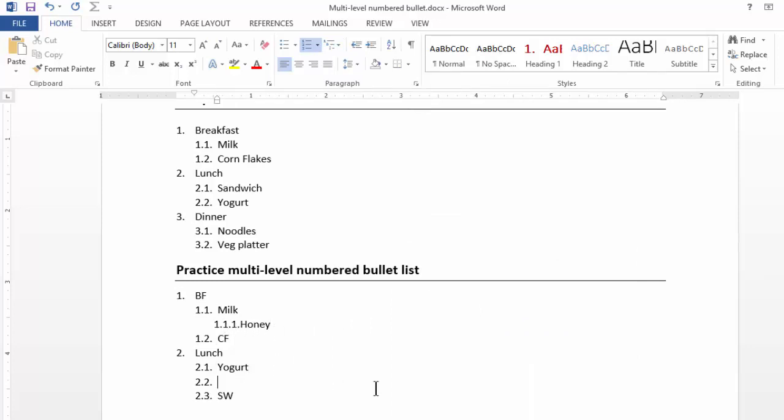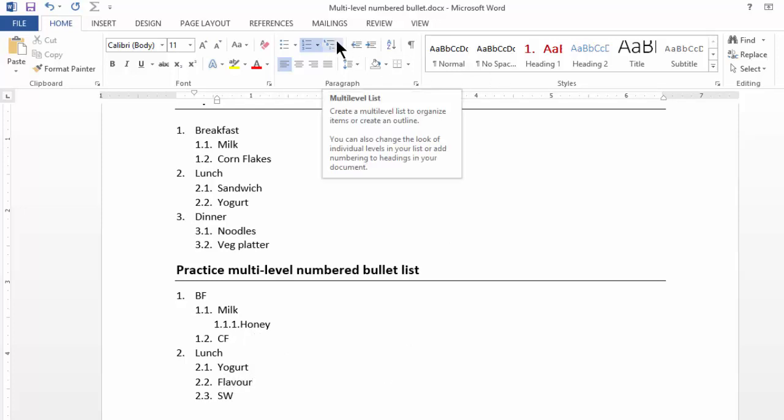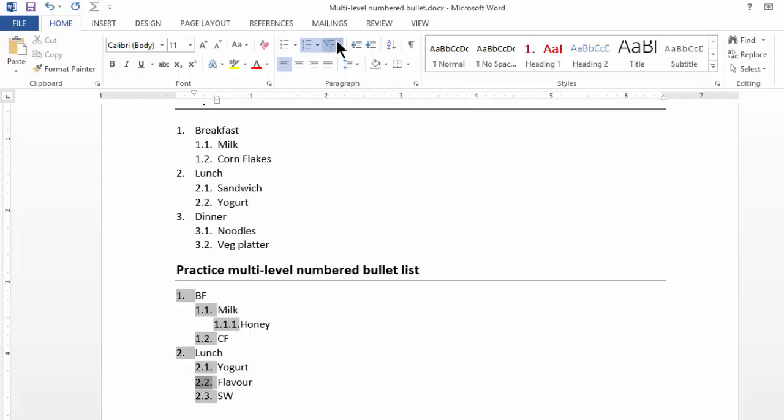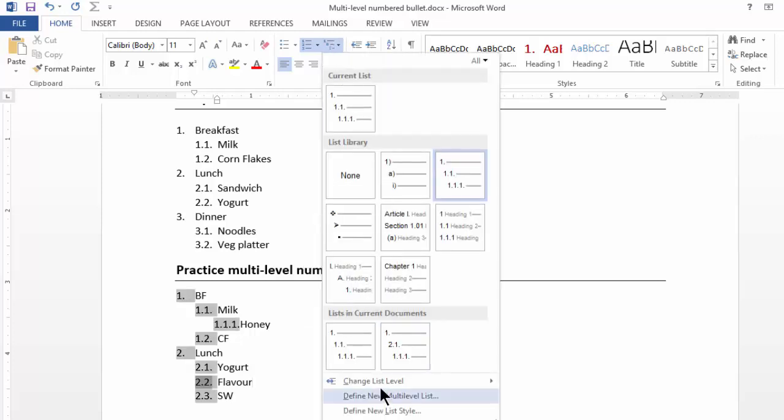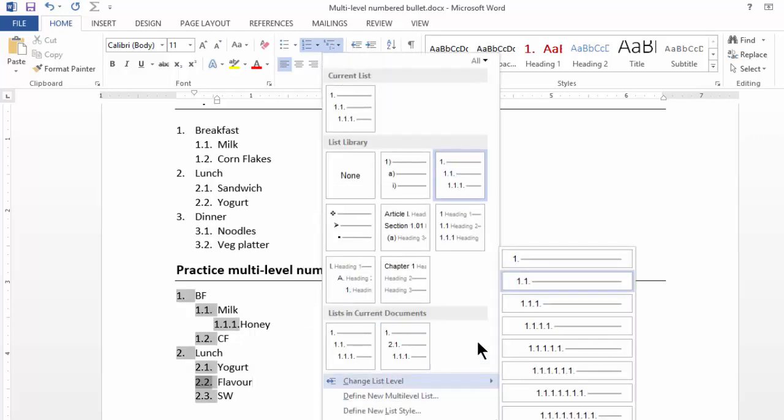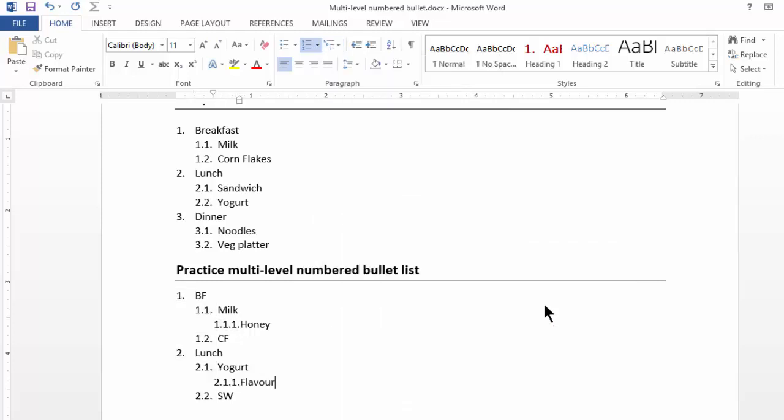Same way with Yogurt. Let's say I wanted to have some flavor. Multilevel list. Change list level. Third level.